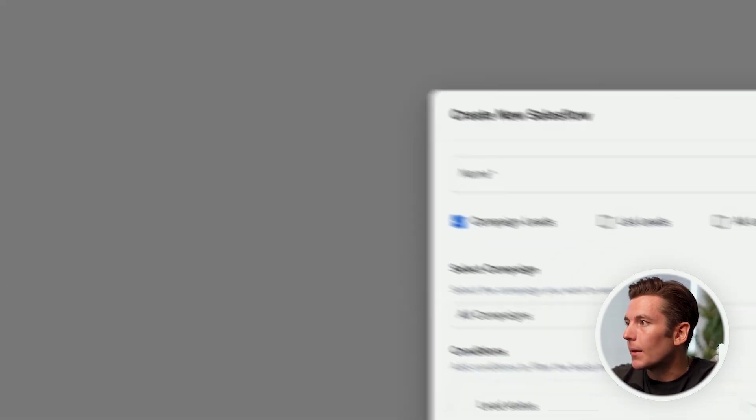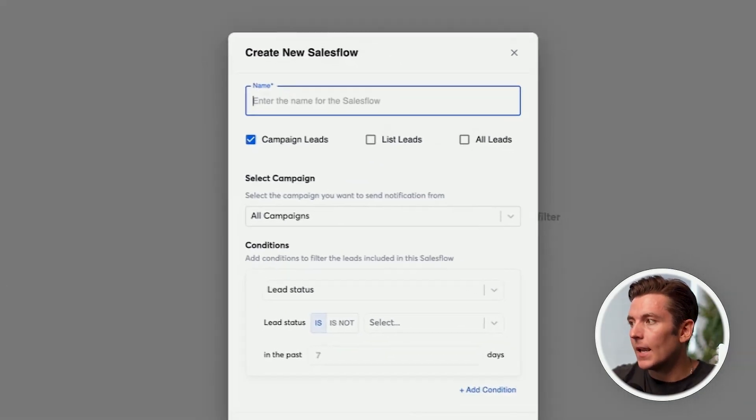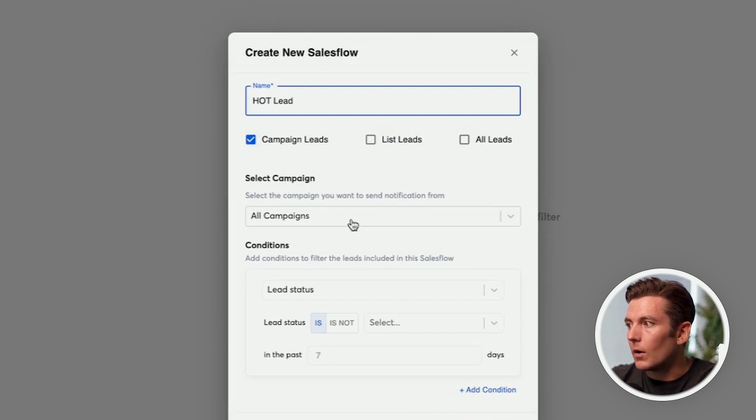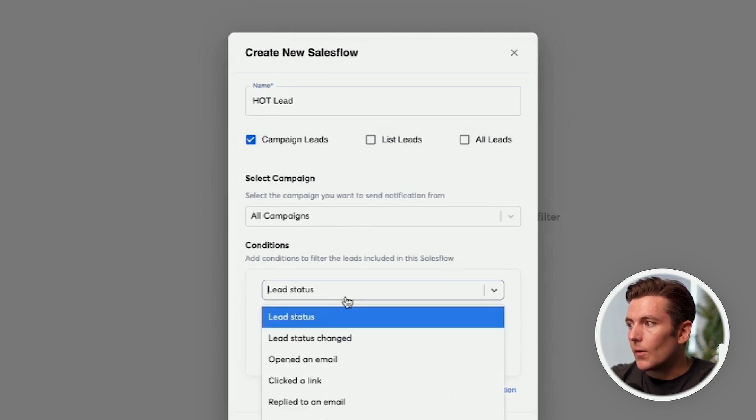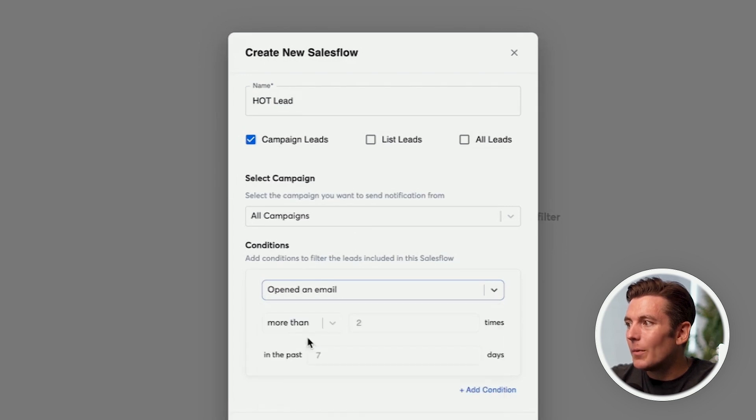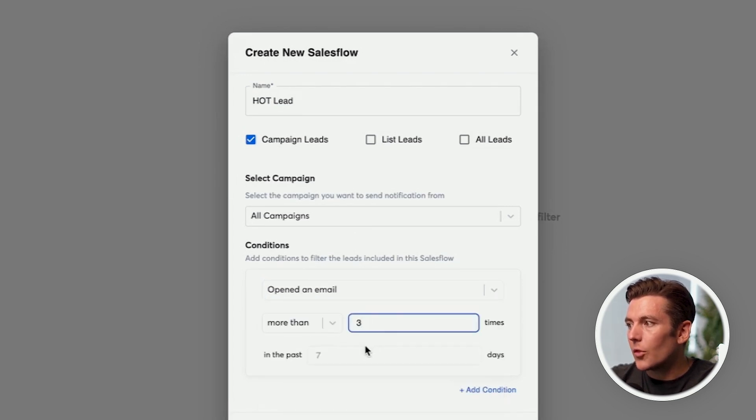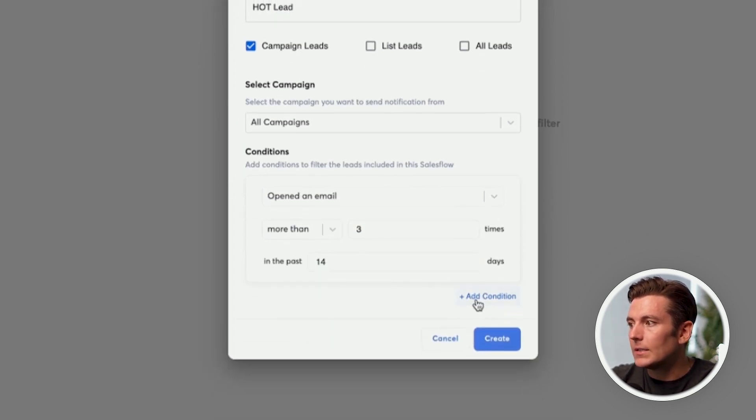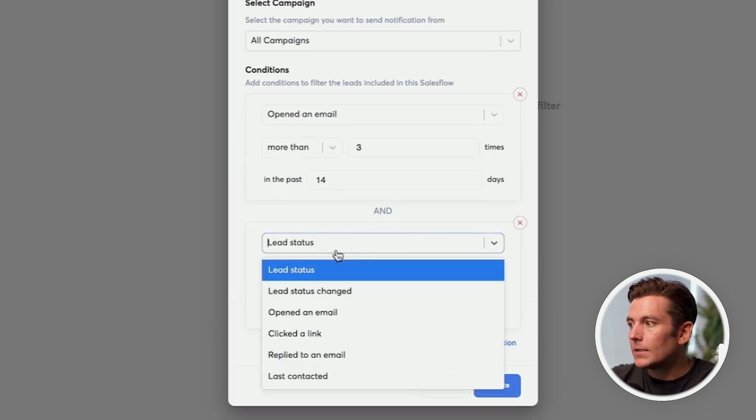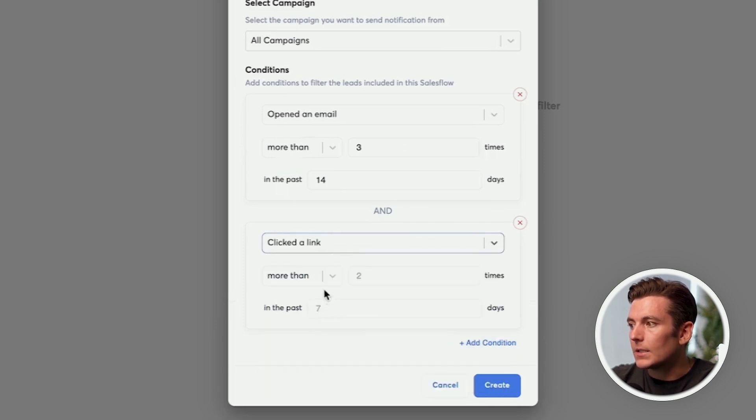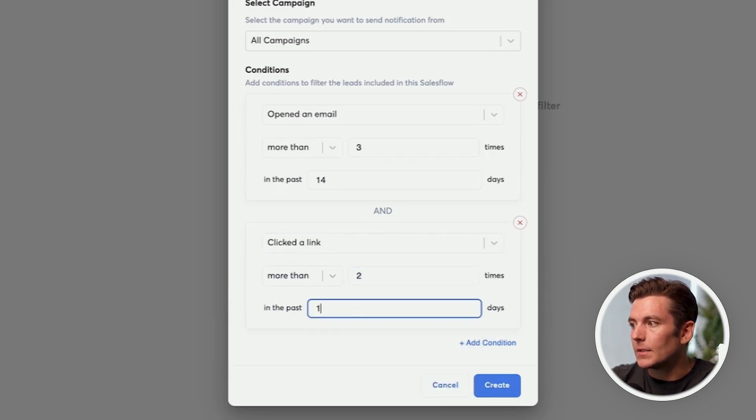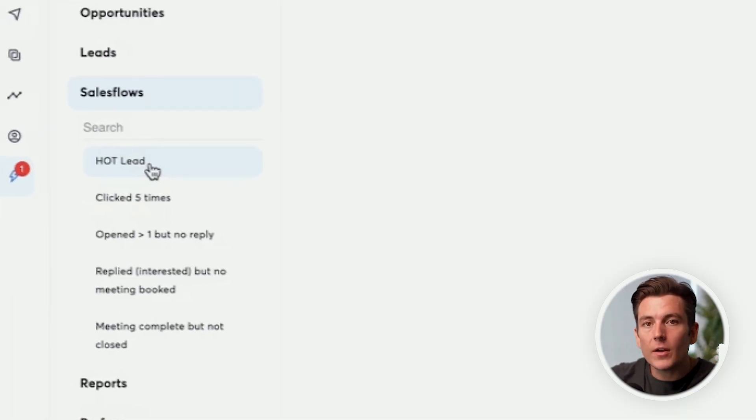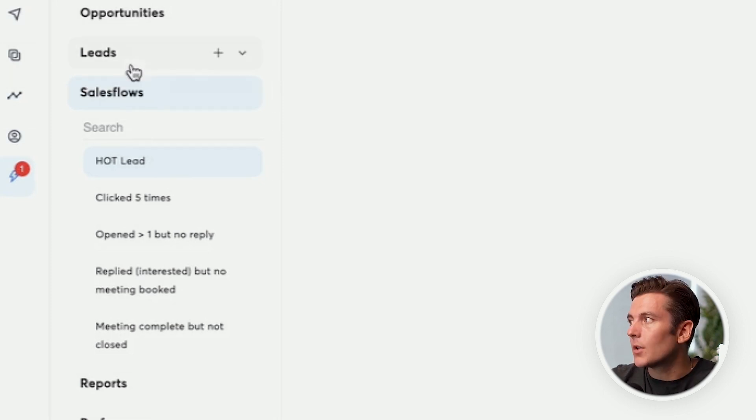For example, if I go to sales flows, I click plus, I can say hot lead. I can do campaign leads and all campaigns. So I could do, let's just say they opened an email more than three times in the last 14 days, and they clicked the link more than two times in the last 14 days. And I can create this. Now it's going to happen, if anybody meets that criteria, they're going to be popped into hot lead category.